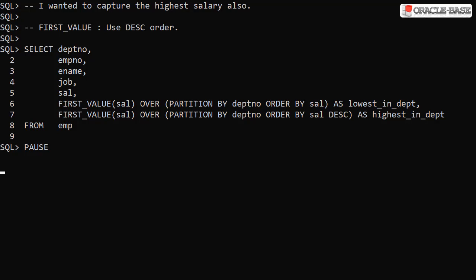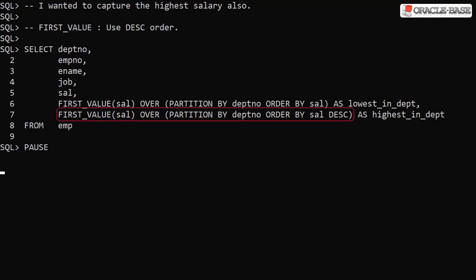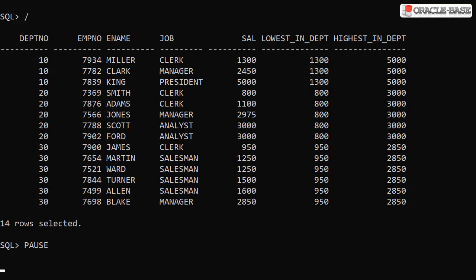We can use first value to capture the highest salary by altering the order by clause. In addition to capturing the lowest salary per department we now also capture the highest. The only difference in the analytic function call is we have switched to descending order. The result set now includes the highest salary in the department.